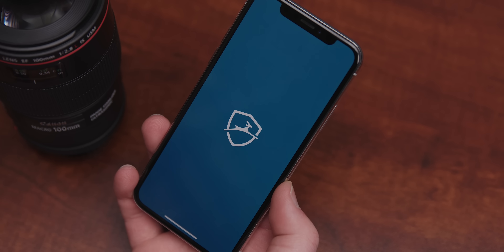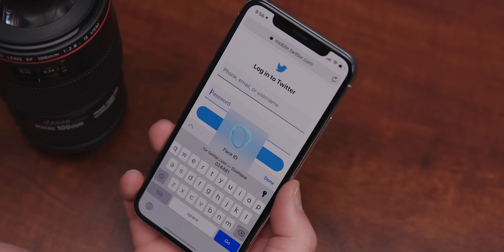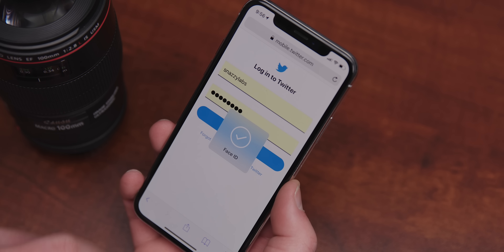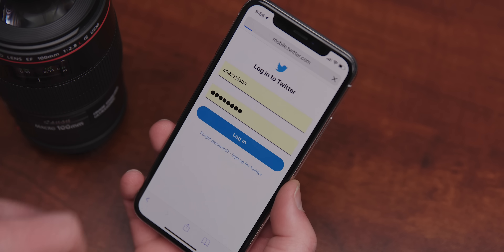This video is sponsored by Dashlane, the simple, secure way to manage your passwords. Learn more through the link below.